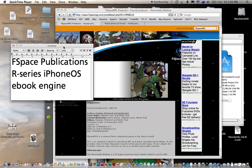Welcome. In this video we're going to discuss the R Series iPhone OS eBook engine that FSpace Publications has put together.